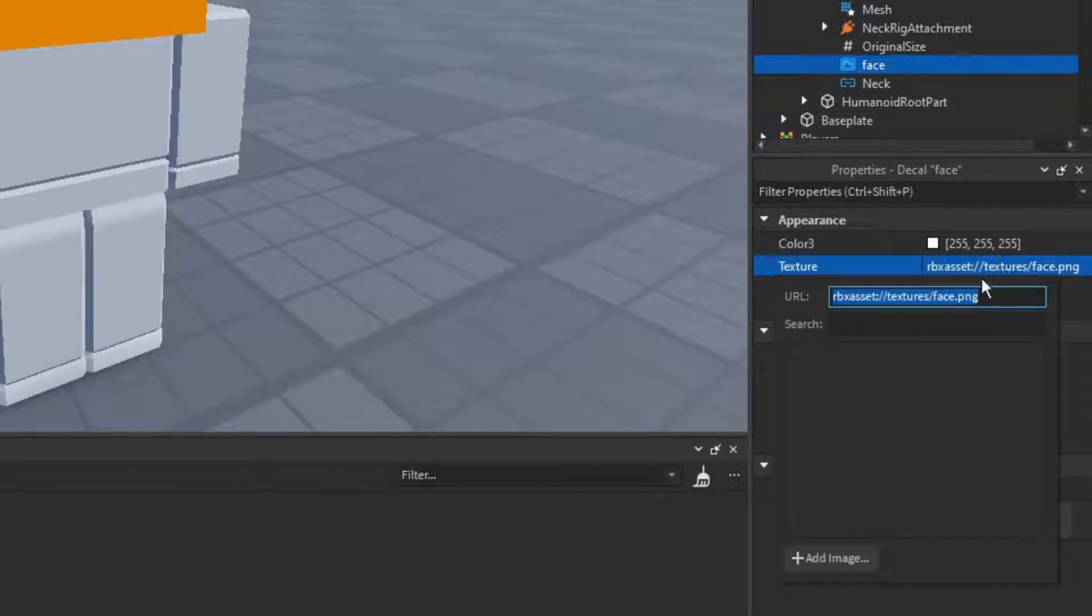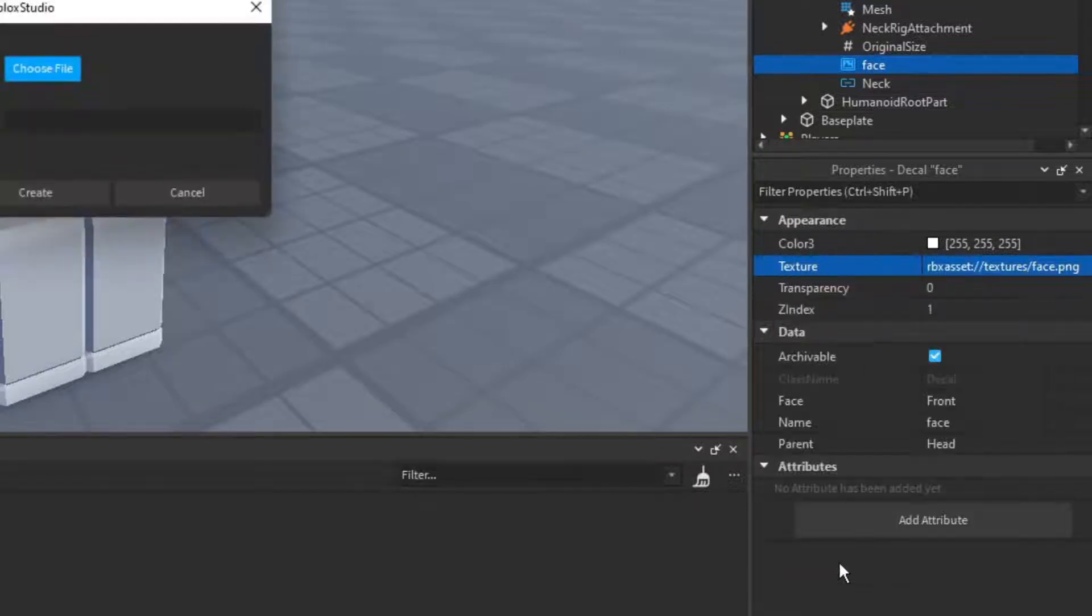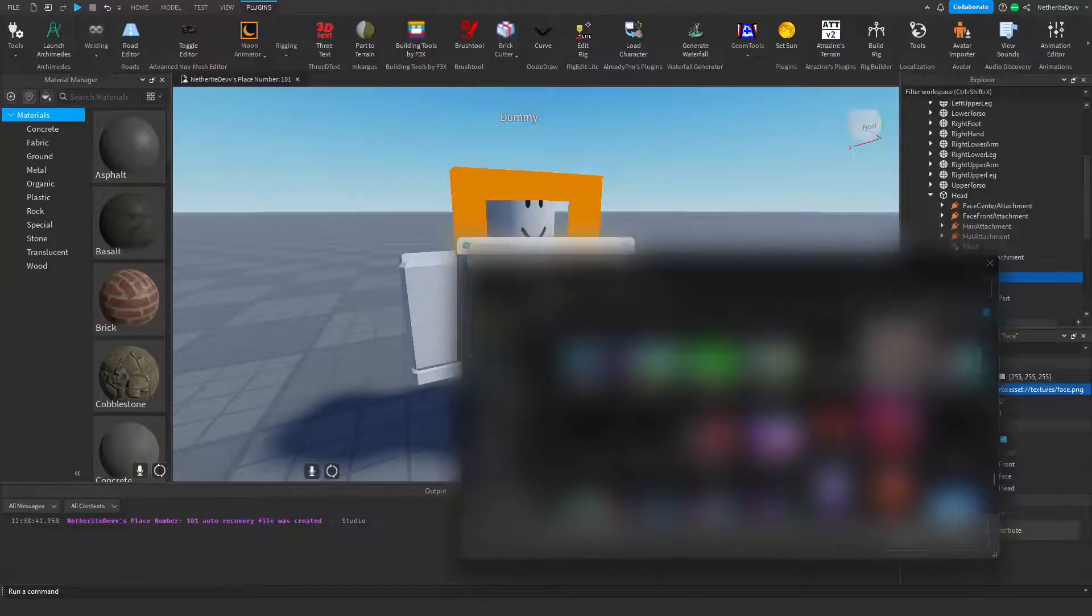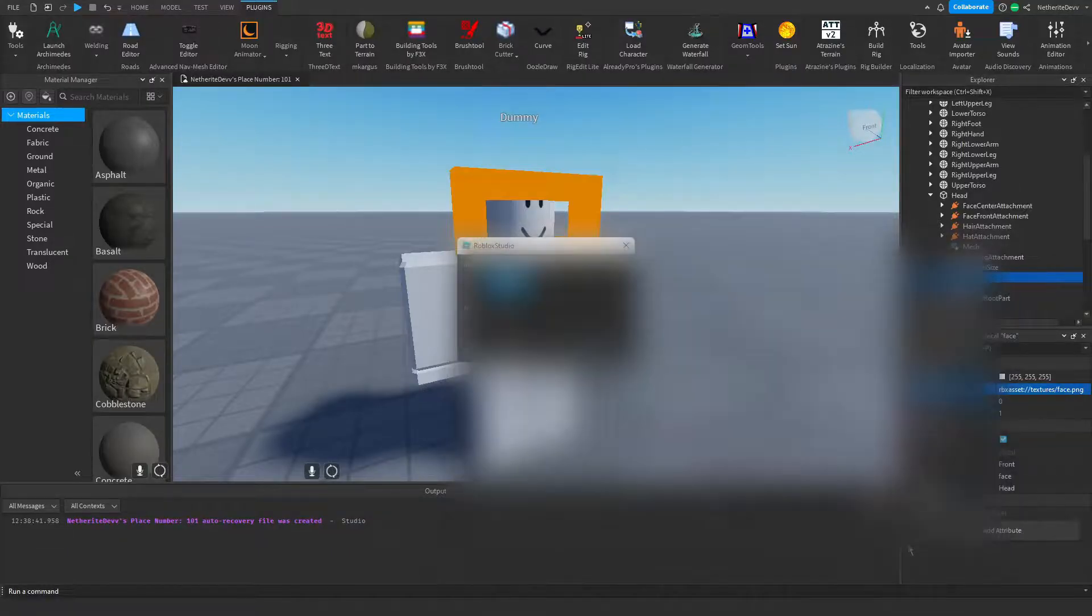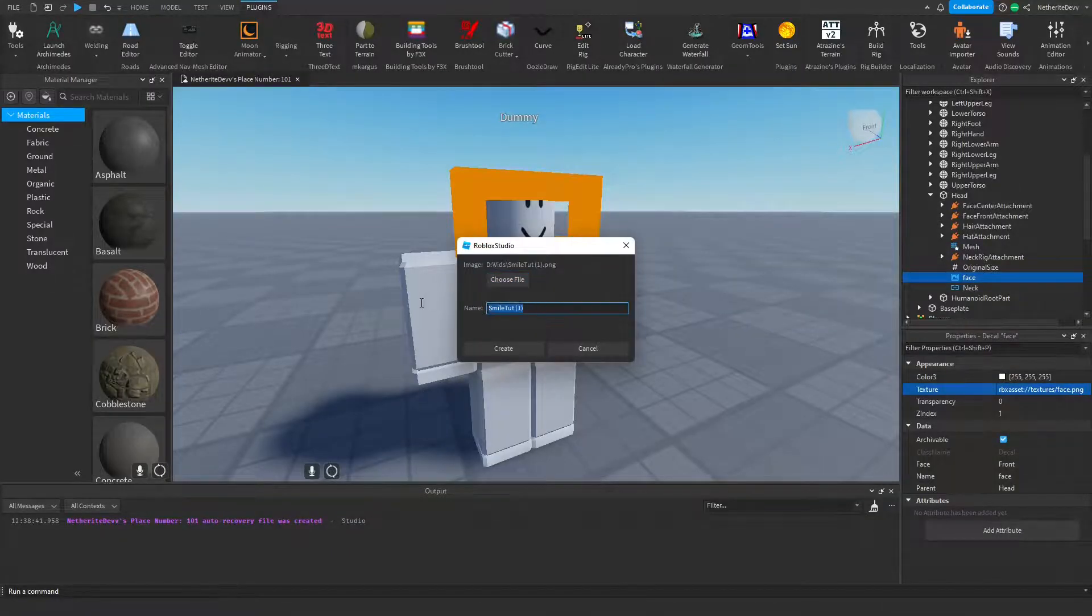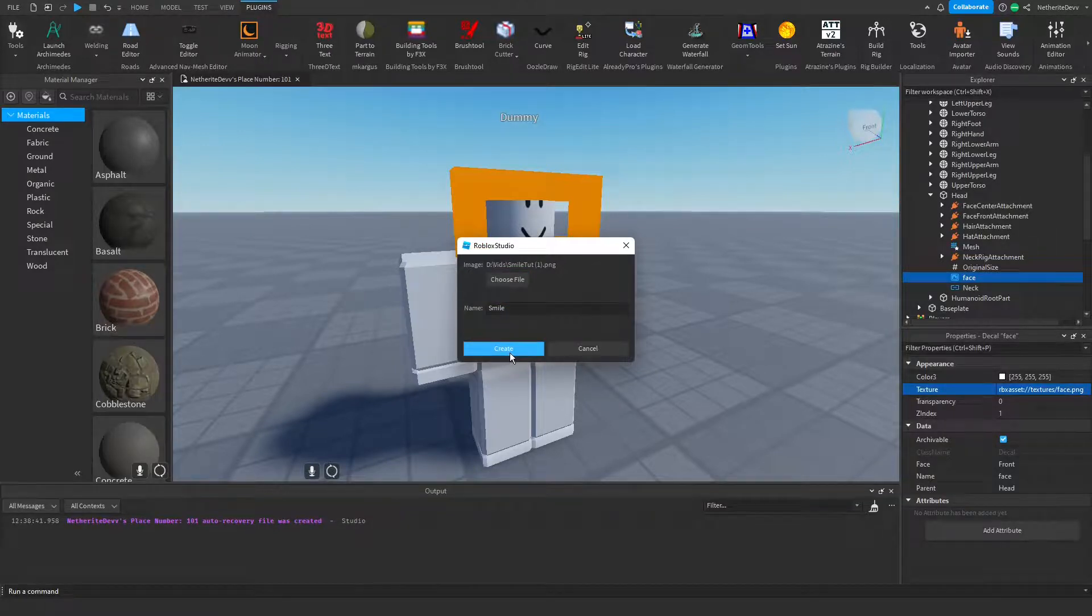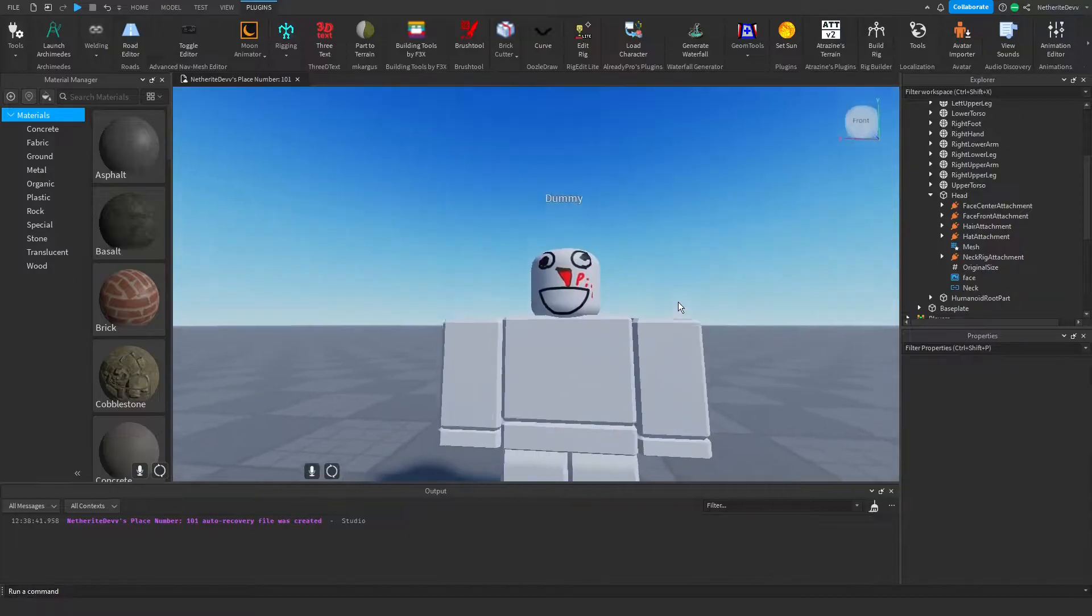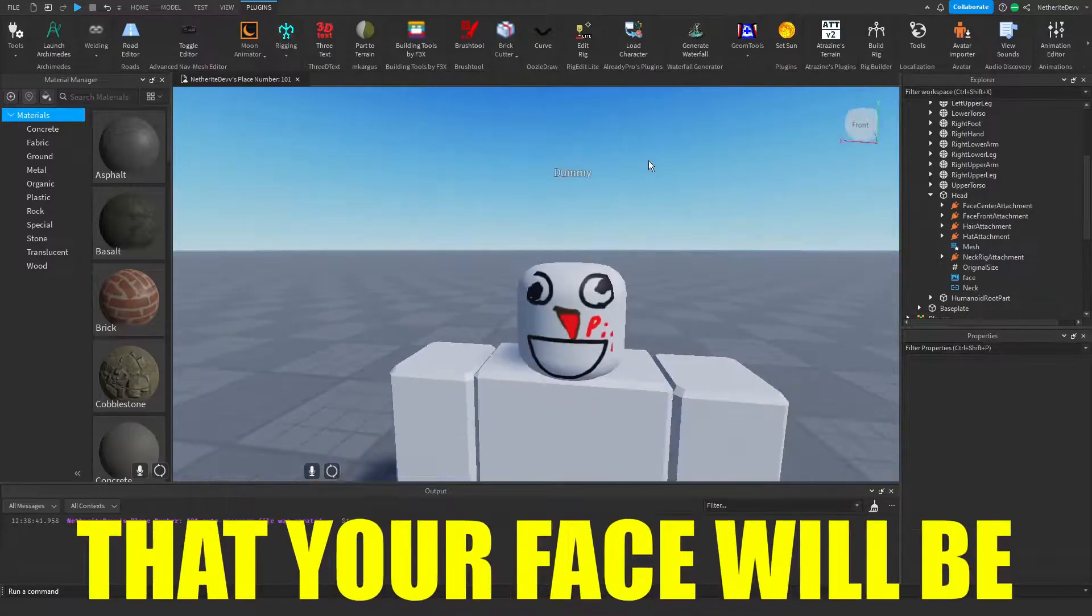So you click on it and it brings up this little box thing. What you're going to do is you're going to click add image and then from there you're going to choose a file. Once you find your file, you're going to go ahead and click on it and click open. And then you're going to name it, so for me I can just name it smile and click create.